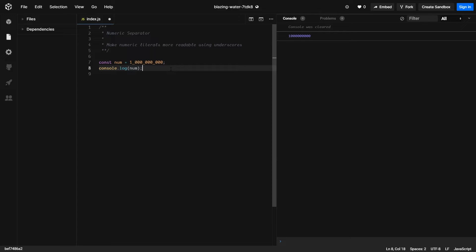This separator also works in floats as well. And I have seen many other languages adopting this kind of standard.